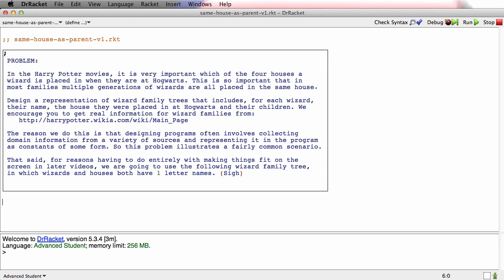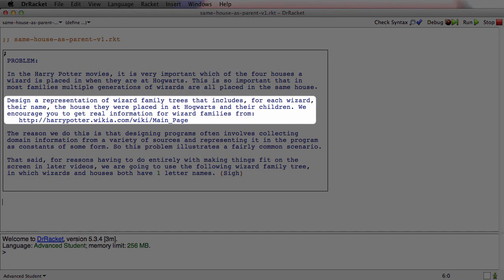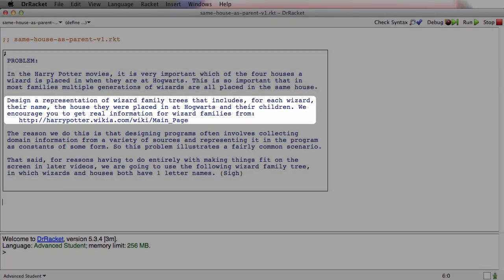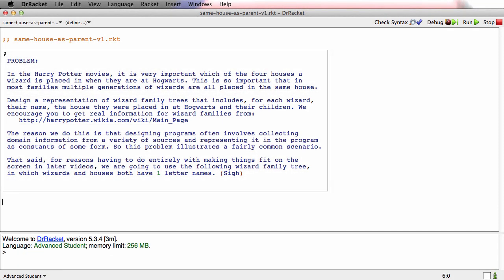So what I want you to do first now, before you start the next video, is go ahead and design a representation of wizard family trees as described in this problem. Get that done and then pick up the next video.